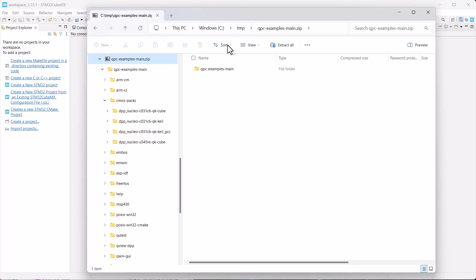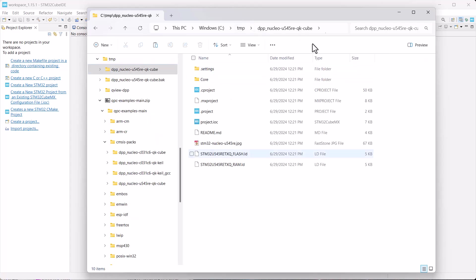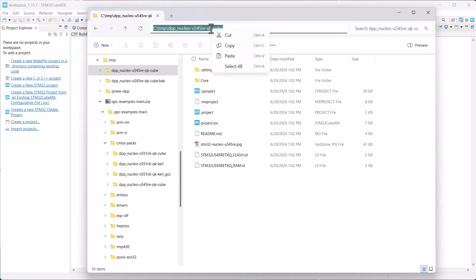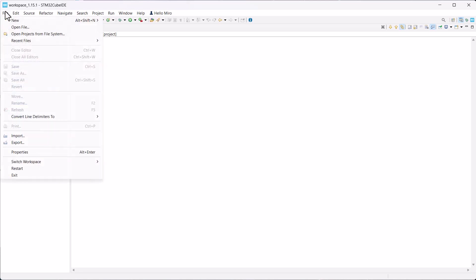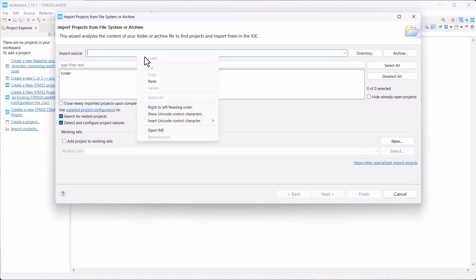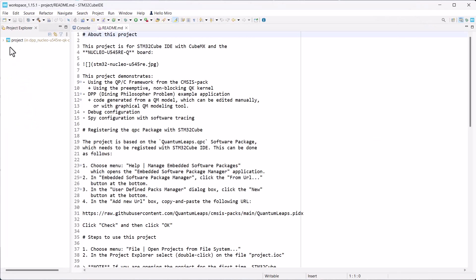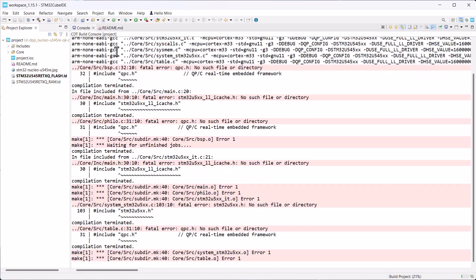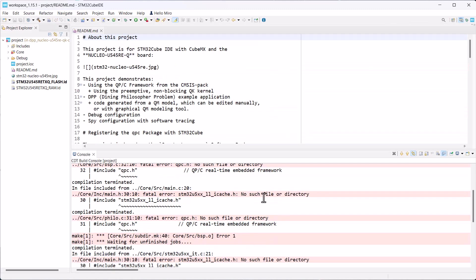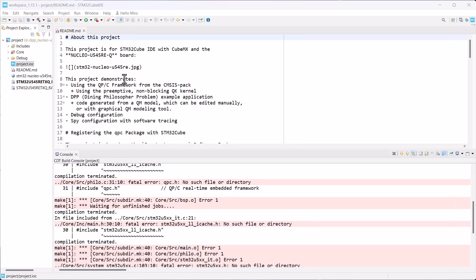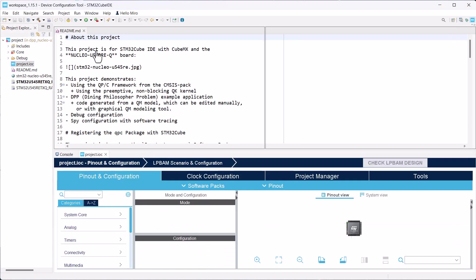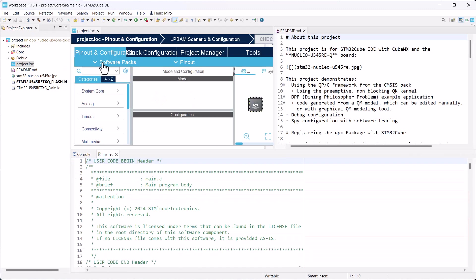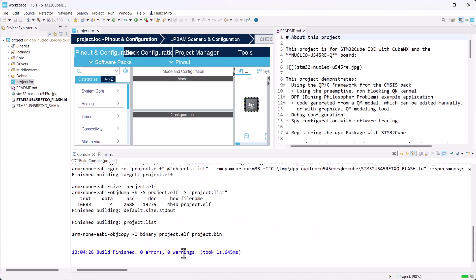Next, get inside the newly created dppnucleo folder and copy the path into the clipboard. Go back to the cube IDE and choose the menu File Open Projects from File System. Paste the saved project path into the import source line. This finds the project, so you can click Finish. The project opens with the provided readme file, which describes how to use the project. The critical point is that if you try to build the project right away, the compilation will fail because the cube generated code is missing. This means that you need to open the project.ioc file and manually trigger code generation. Only after this will the project build cleanly, both the default configuration and spy configuration.